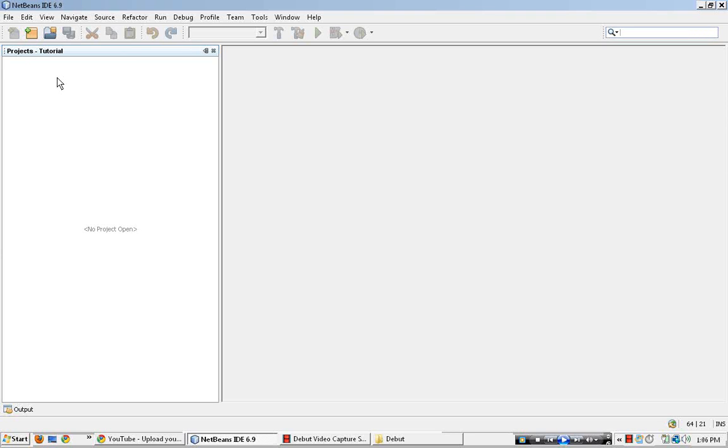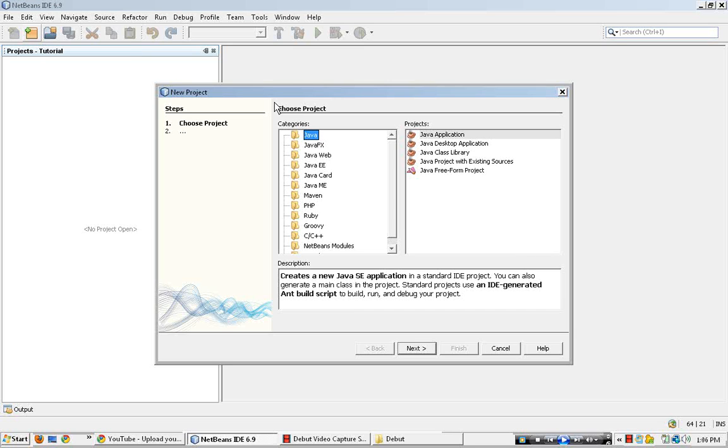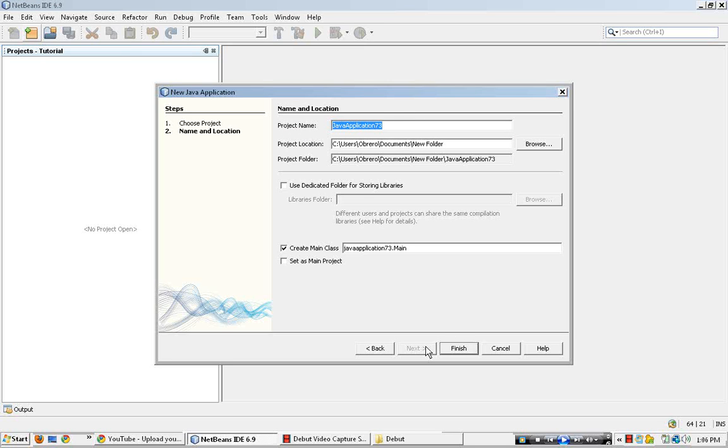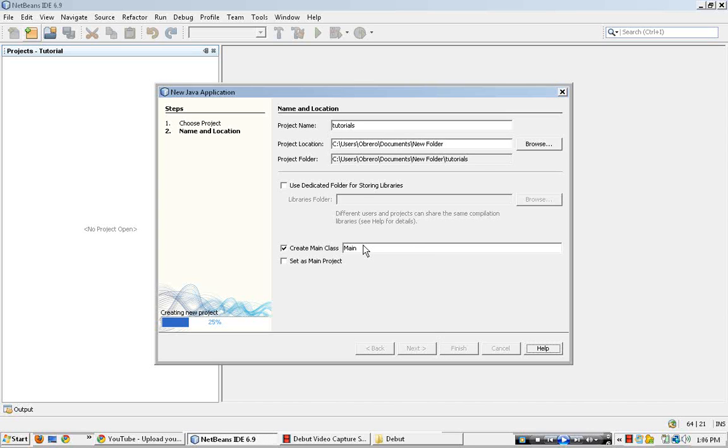What we need to do first is open a new project. Over here click Project, Java Application, and then Next. Select your project name. Go ahead over here and delete tutorials, leave Main there. Click Finished.